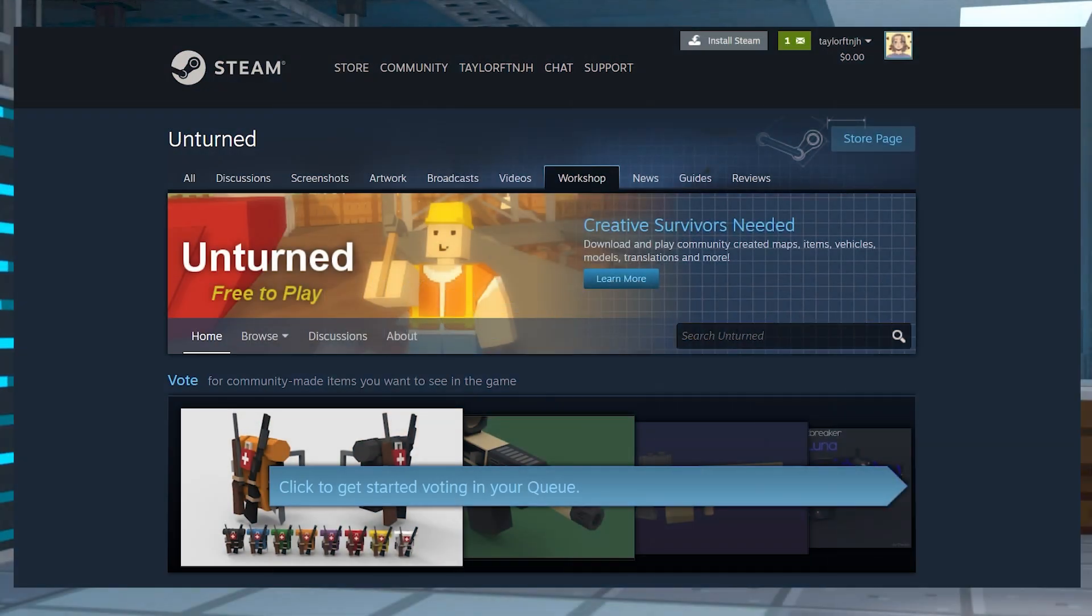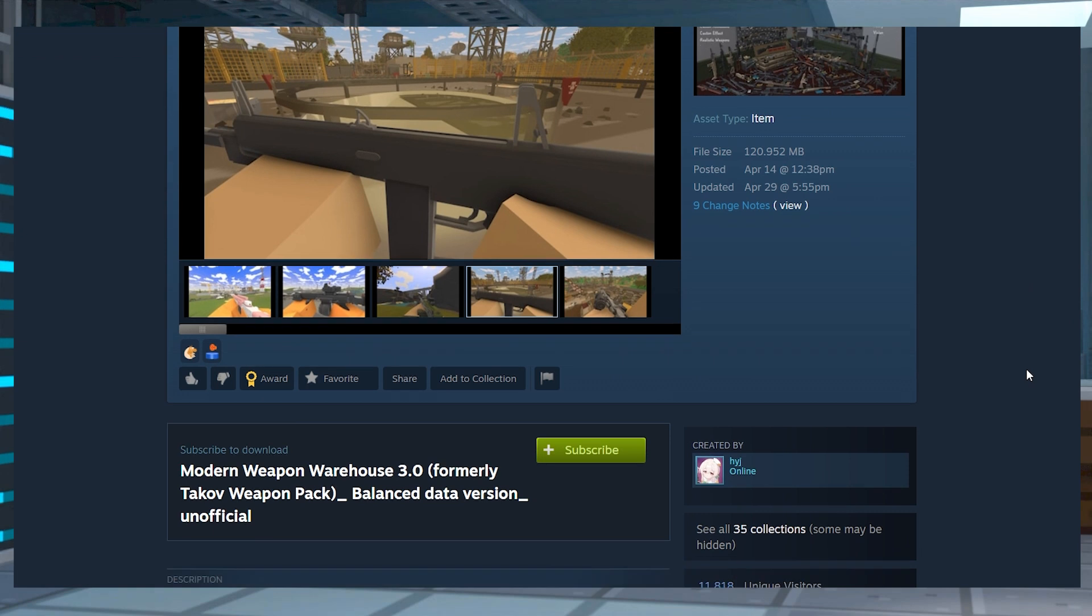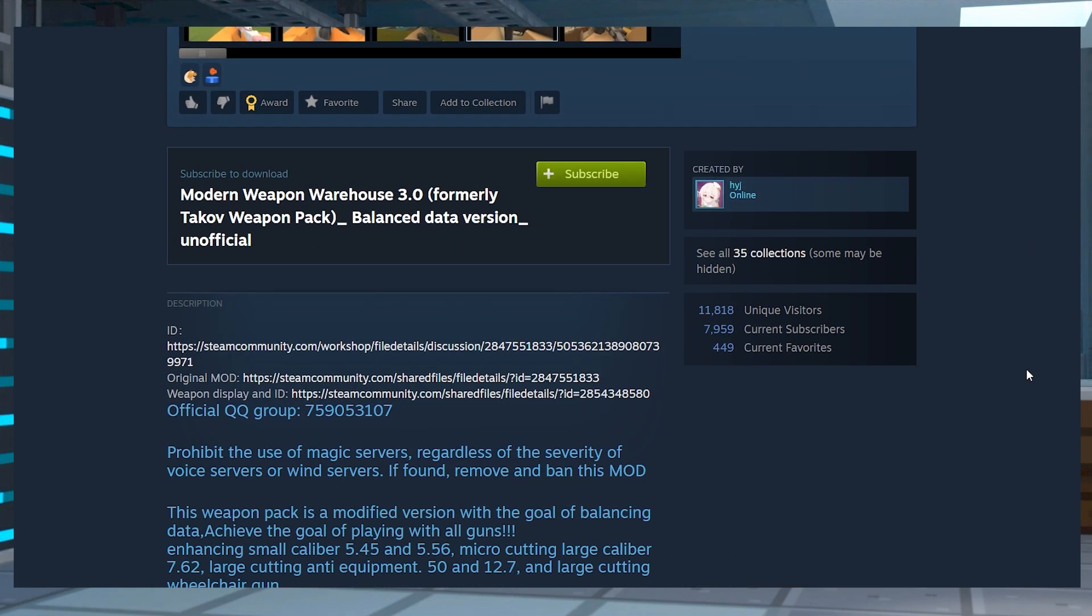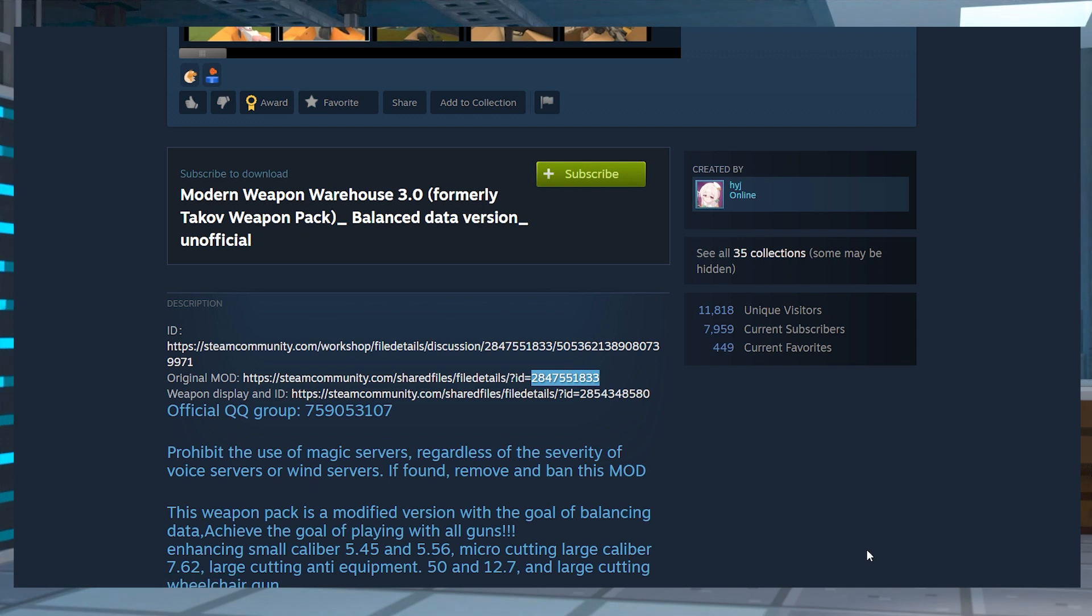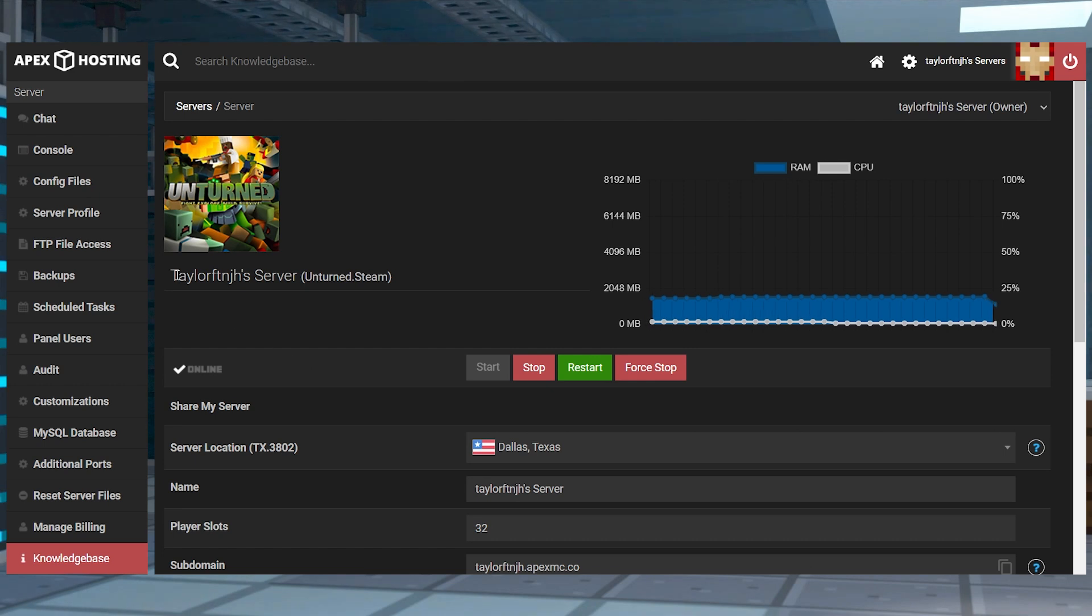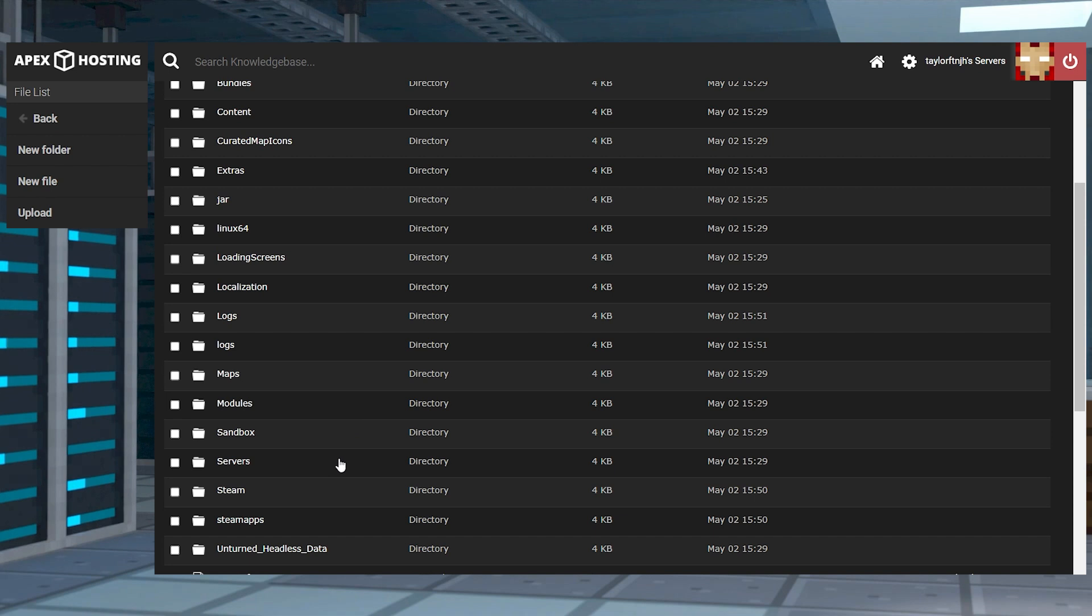Use Unturned's workshop page to locate the mod that you want from the search field or the categories. When you find one, open its page and copy the ID from the URL. This is the number after the ID equal sign in the URL or from the mods description down below. Next click FTP file access near the top left from the main server panel.